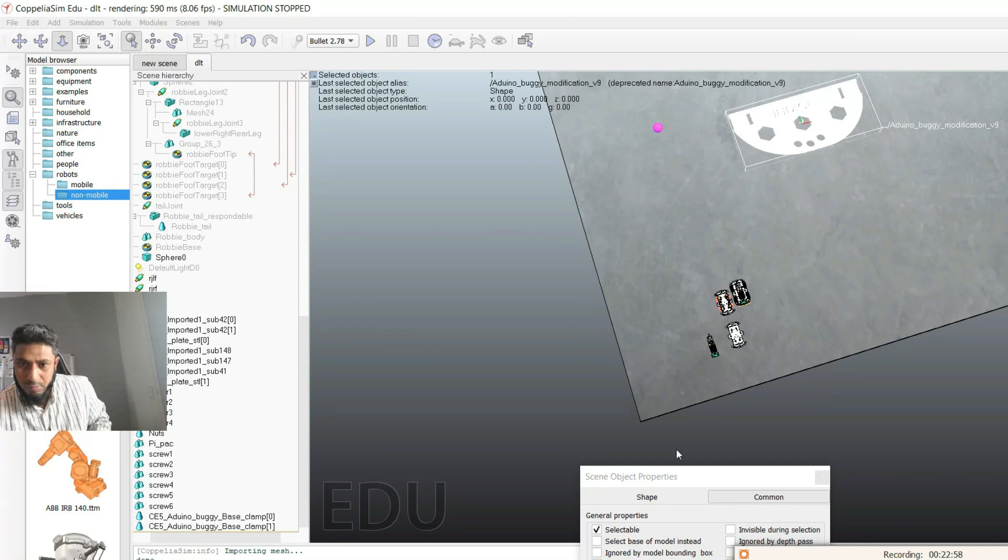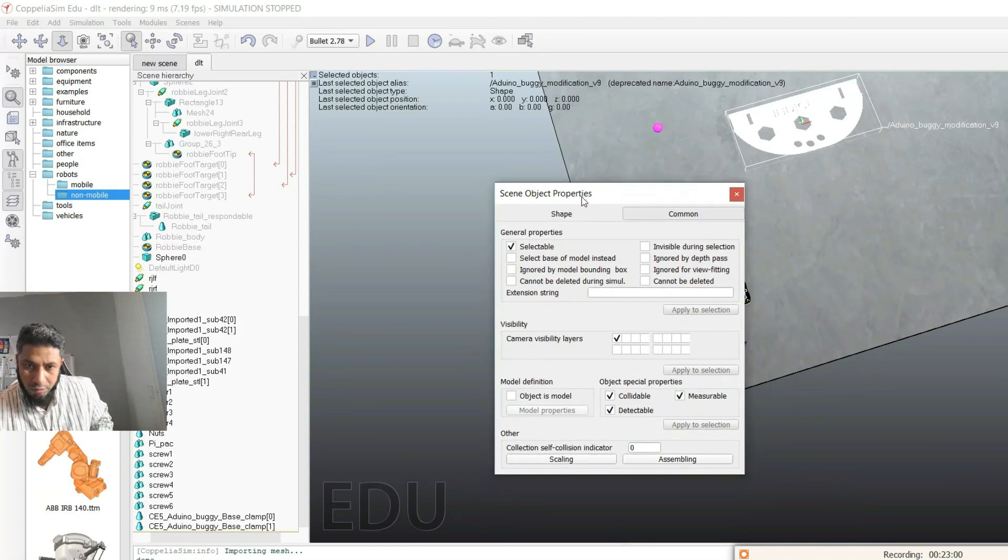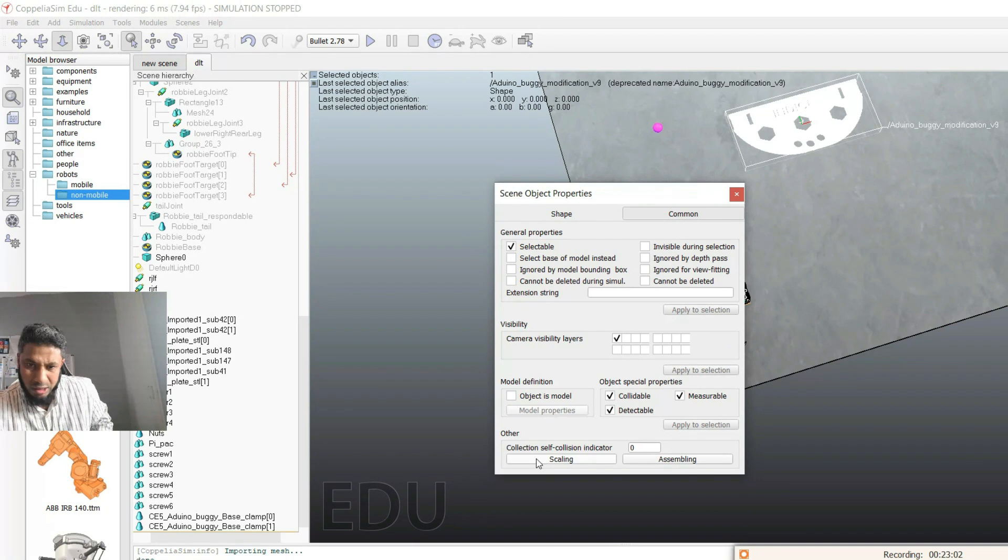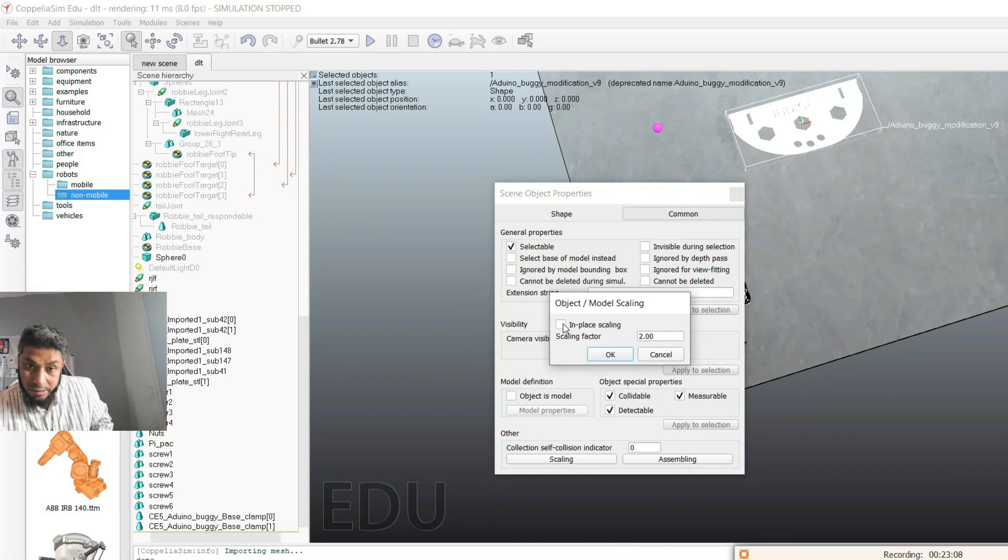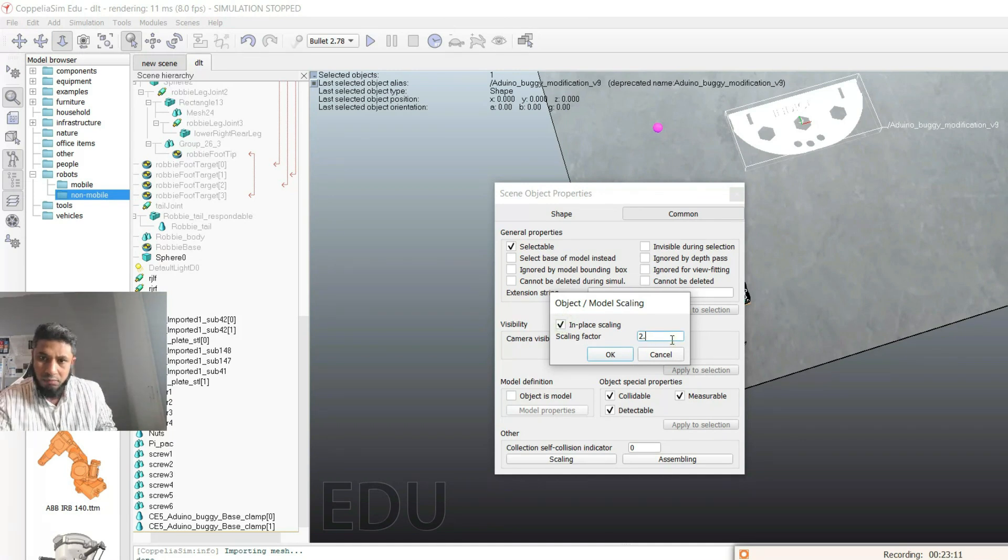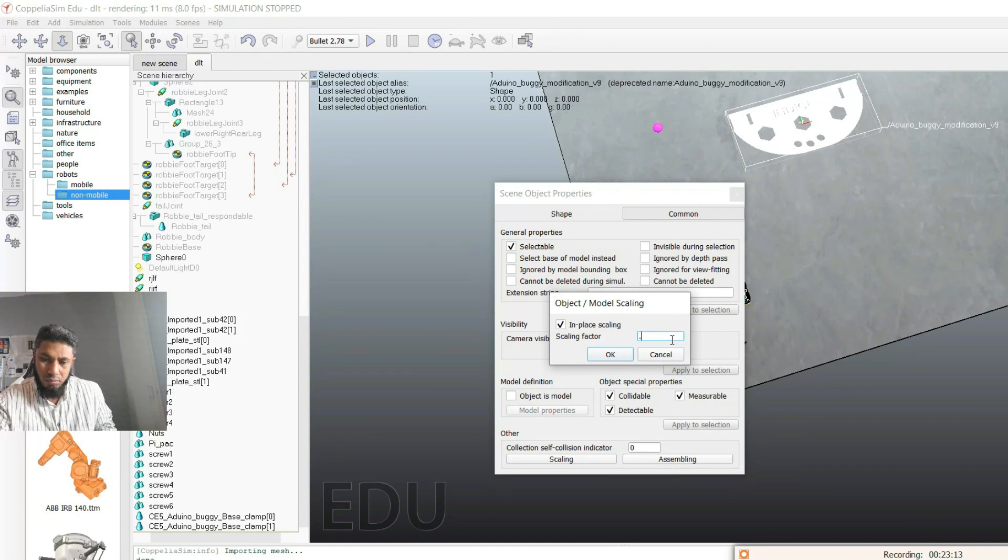I've already shown you how to scale back, but just for the sake of this part, you just go to auto scaling, in-place scaling, always in-place scaling, then point five.